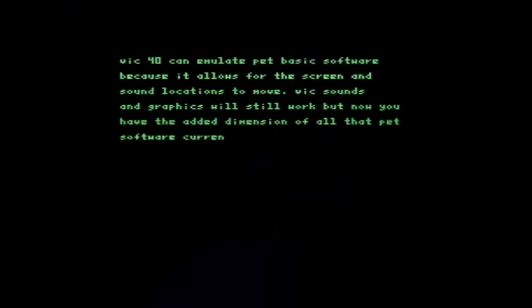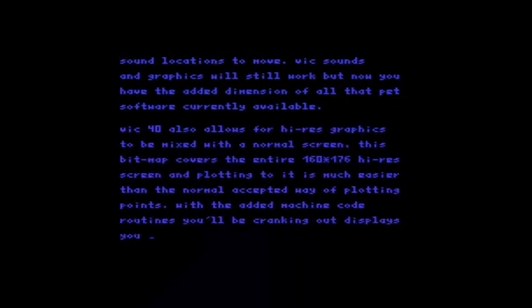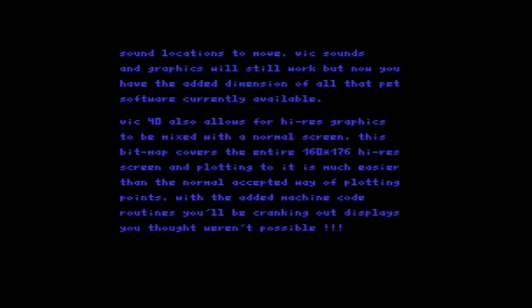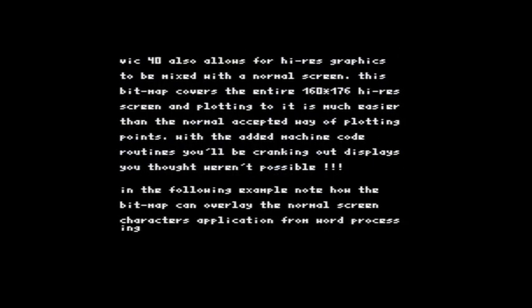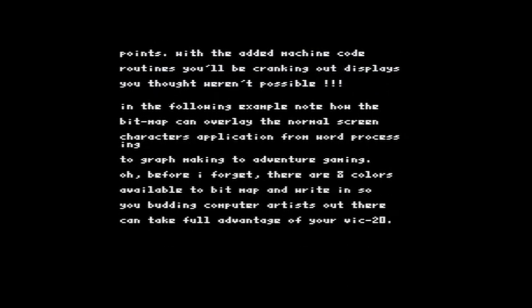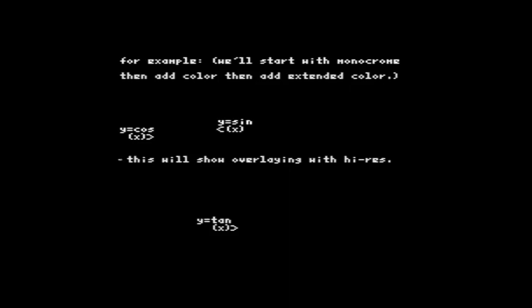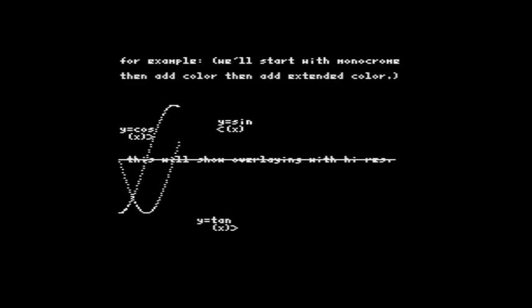You can see it provides the full character set, and it also provides some level of PET software compatibility — and the PET software compatibility is pretty good, actually. Naturally it can't provide compatibility with BASIC version 4, which many PETs have, but it does provide other forms of compatibility. It shifts the screen memory and allows you to use some of the sound capabilities as well. In this demonstration we can see the ability to draw characters and draw pixels over the screen — these are simulated pixels by altering the font, but it works really well.